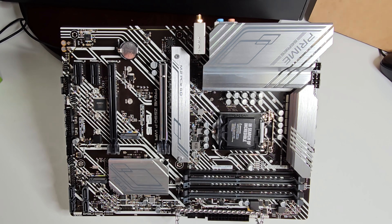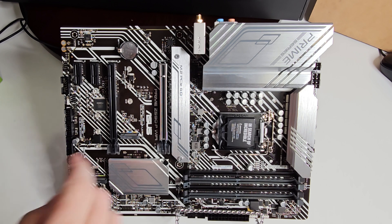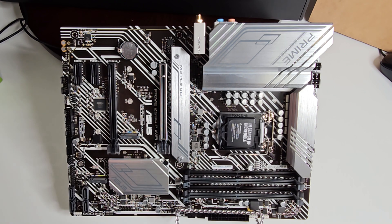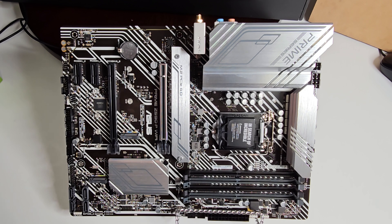This has five times protection three, so it gives you your SafeSlot Core with steel reinforcement here. You have surge protected networking, overvoltage protection, stable power supply with the Digi+ VRM, and of course the stainless steel back IO.